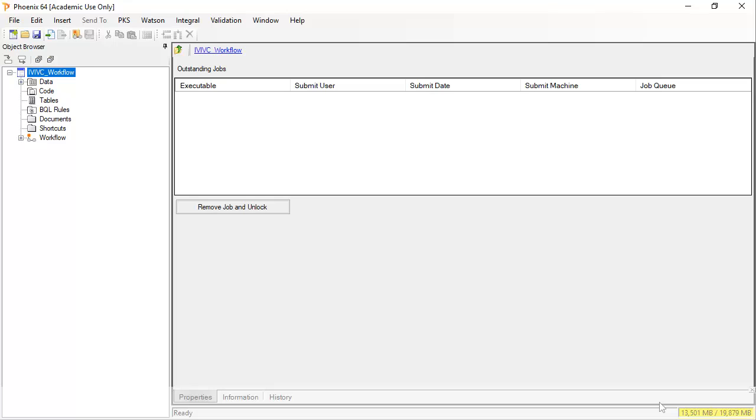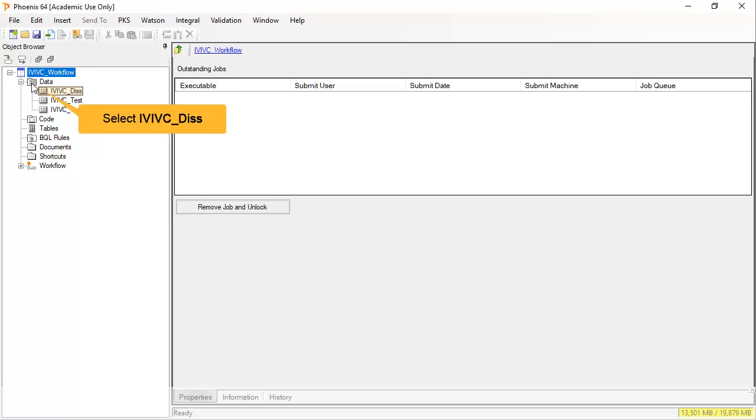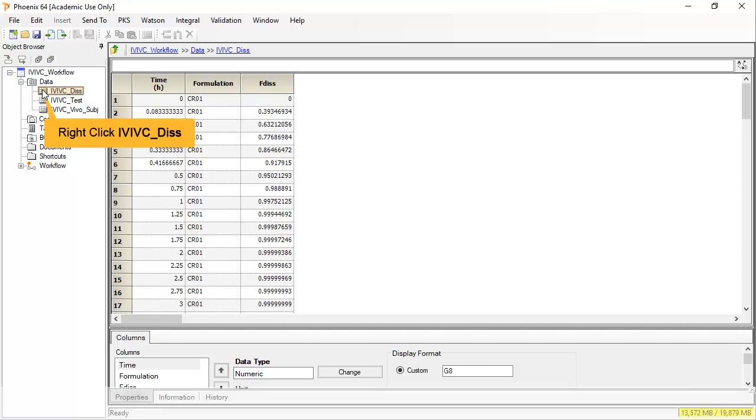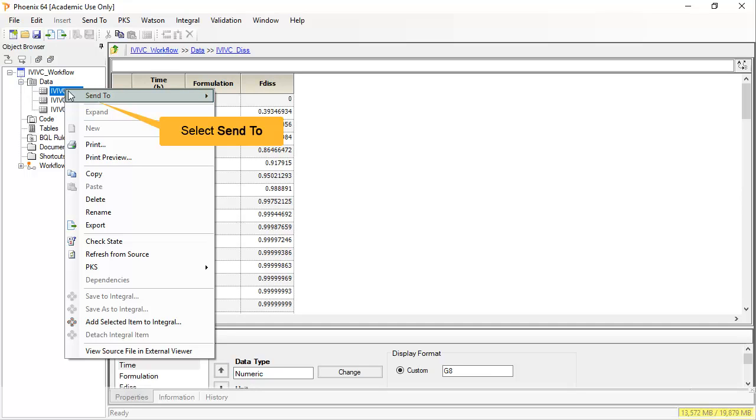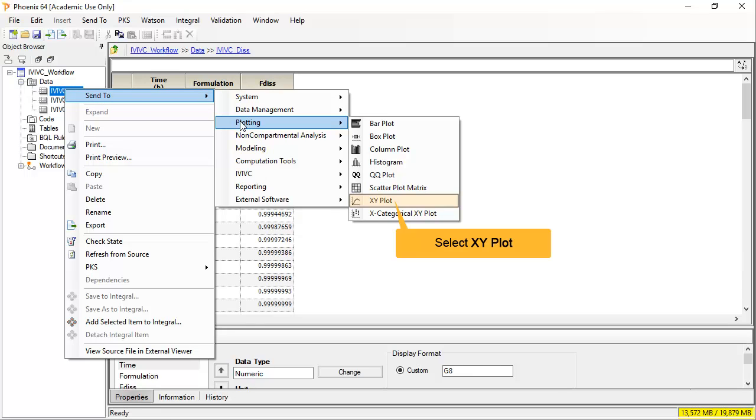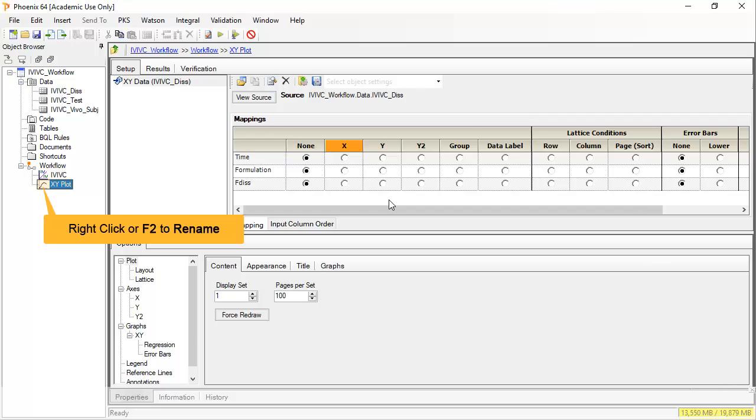Let me expand the data folder to show the data we will be using. I will select the IVIVC DISS worksheet which contains the in vitro dissolution data. To better visualize this information, I will right-click on the worksheet and send to an XY plot under the plotting menu. There can be a lot going on when building up an IVIVC, so I will rename the plot straight away.